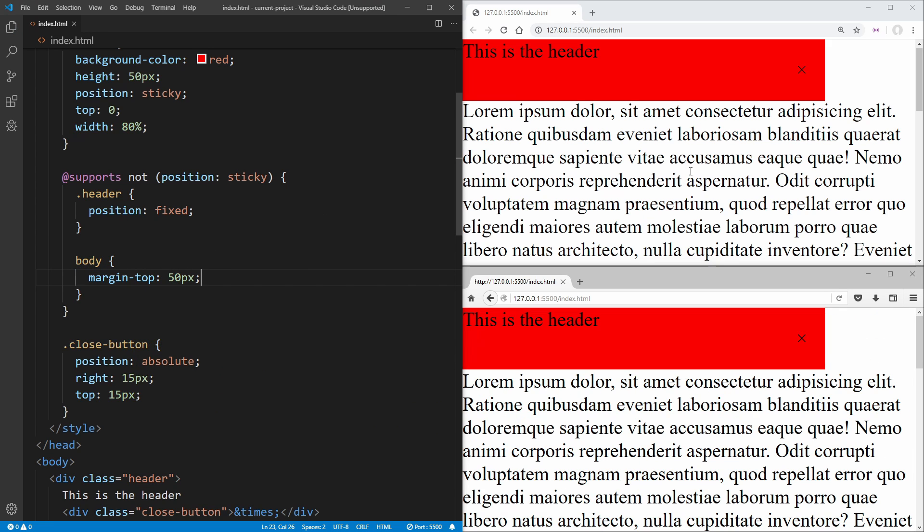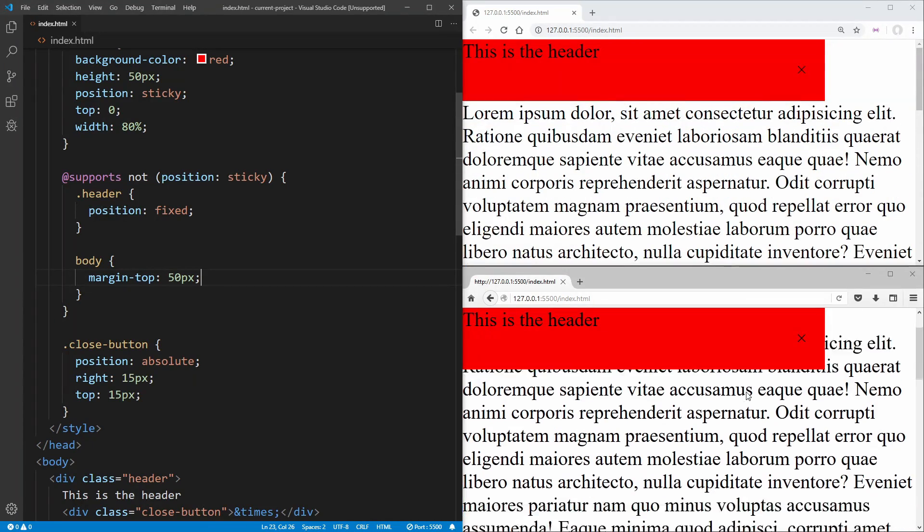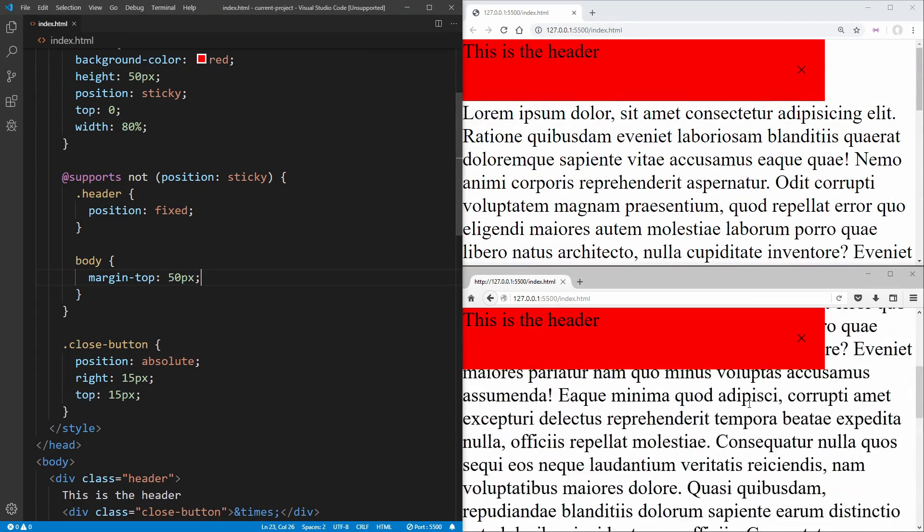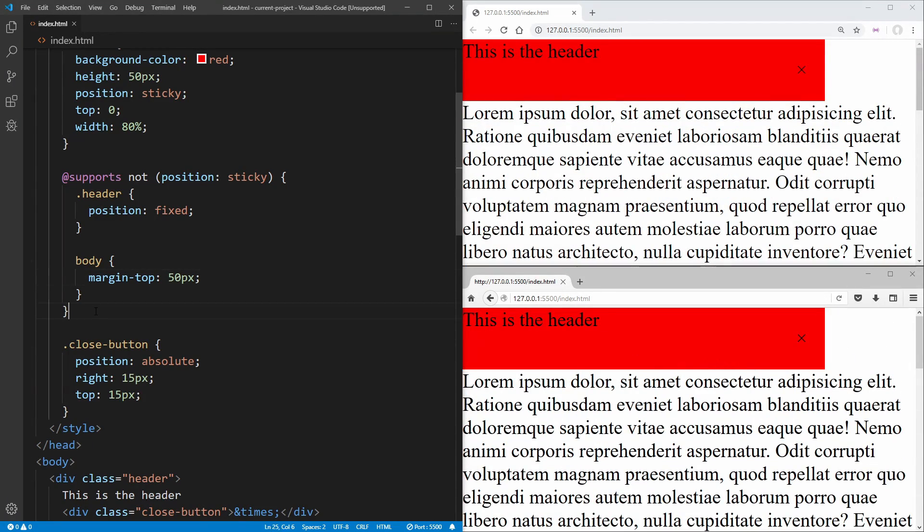Now, if we save, we essentially have the exact same experience in both our older browser as well as our newer browser. And all we had to do was a little bit of this feature query magic.